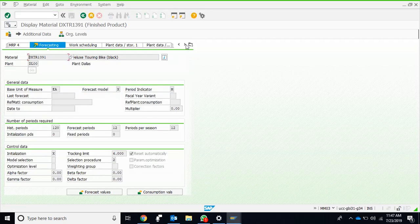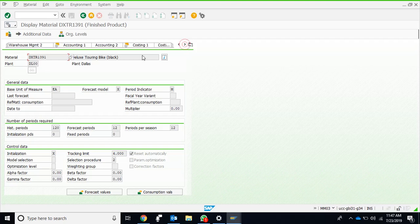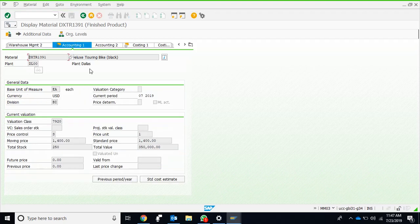The forecast can be generated right away from here. This is the accounting one view which we should be used to.